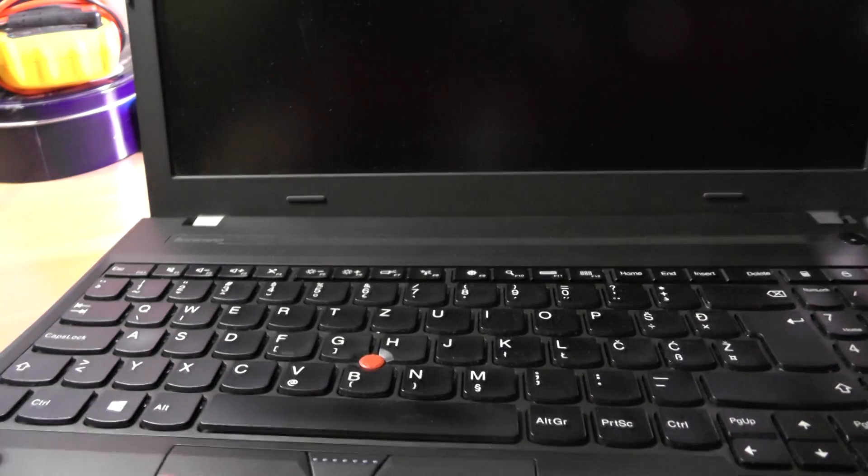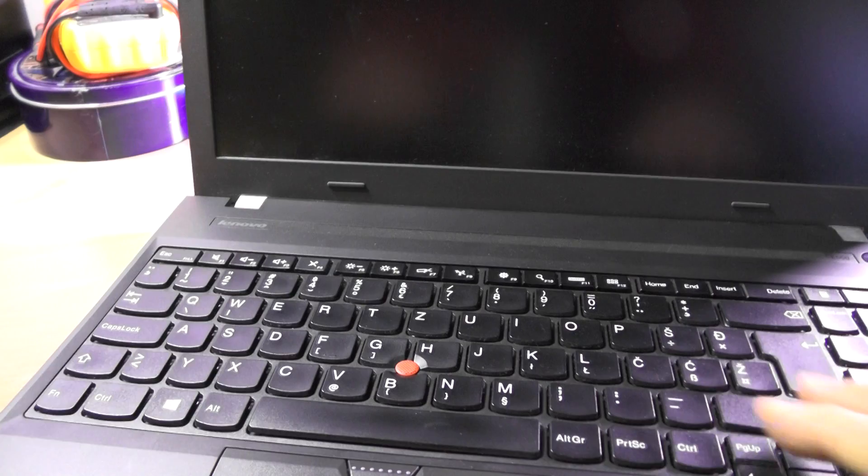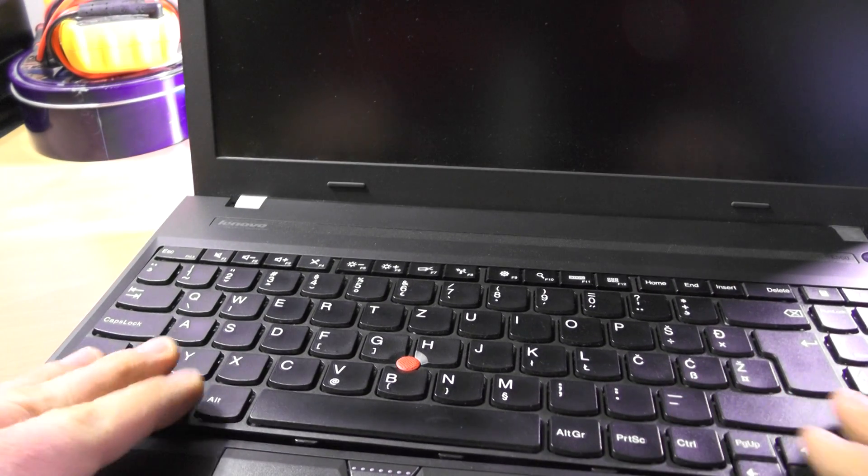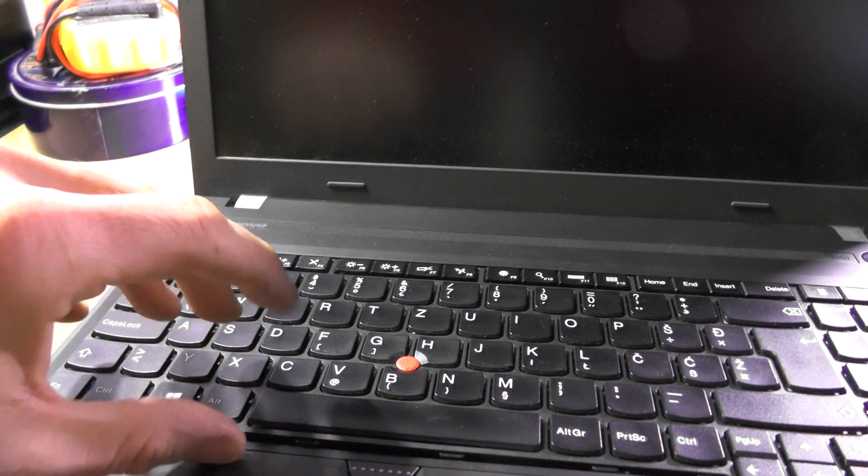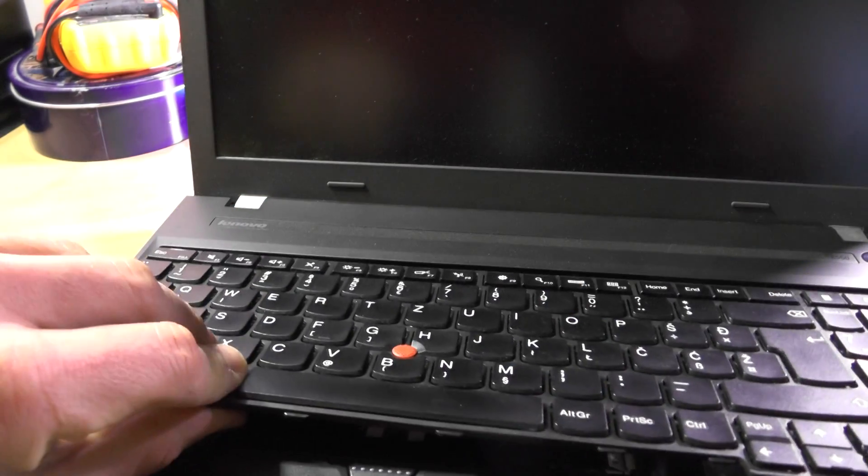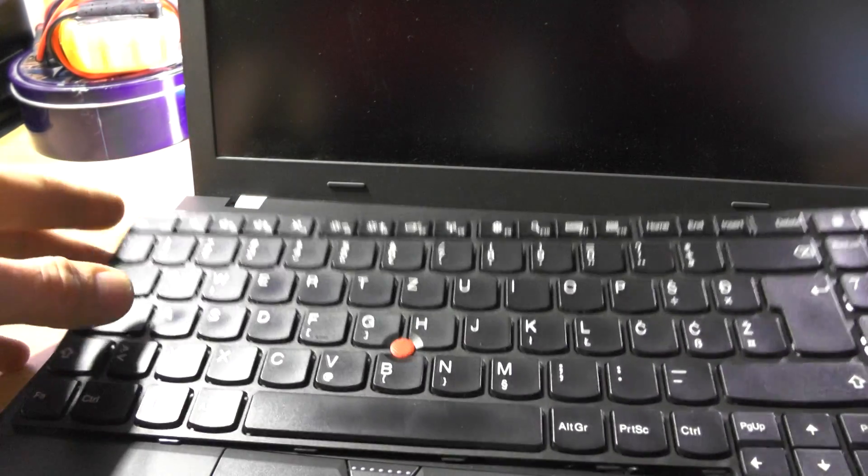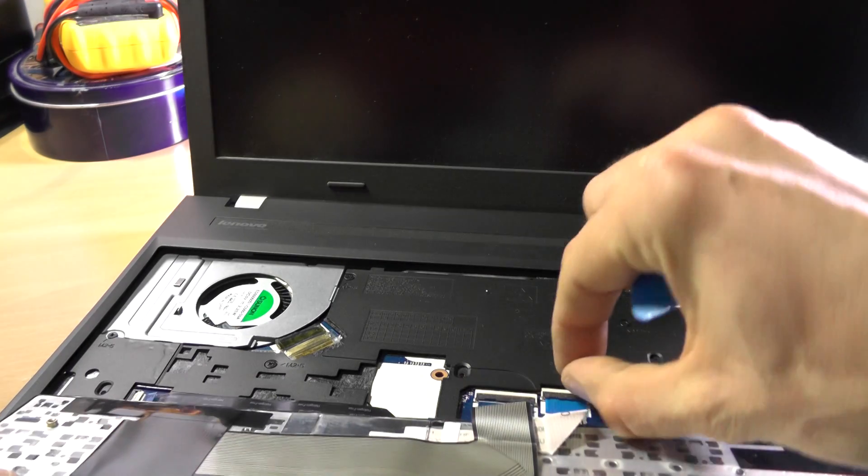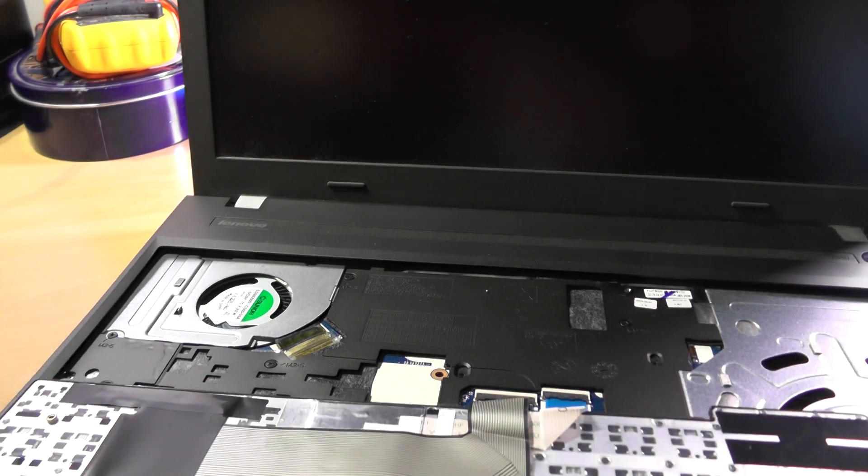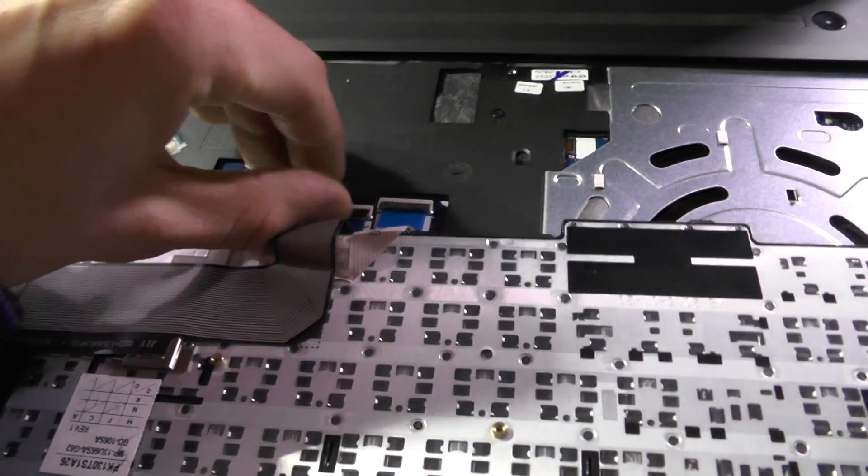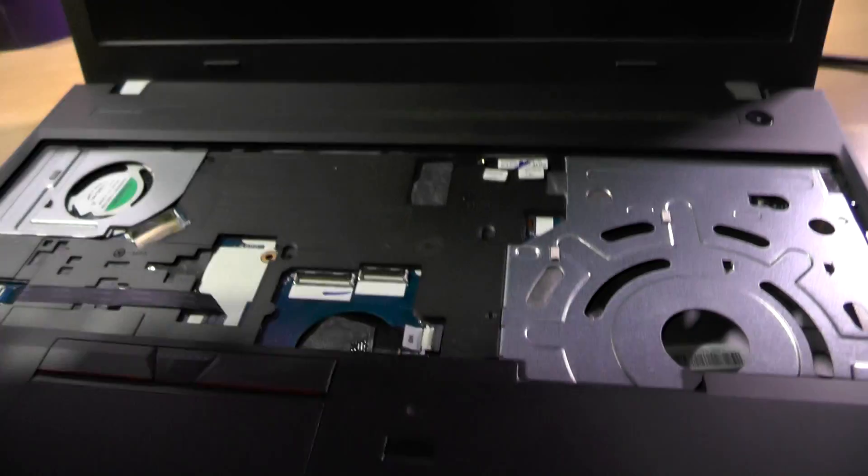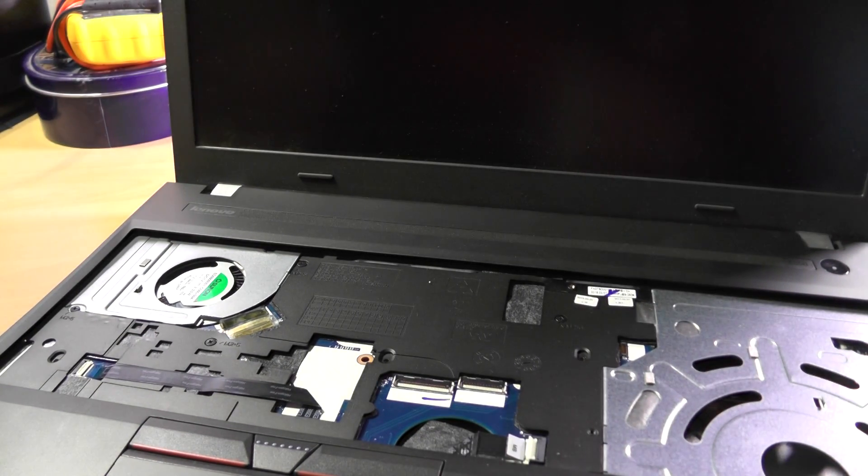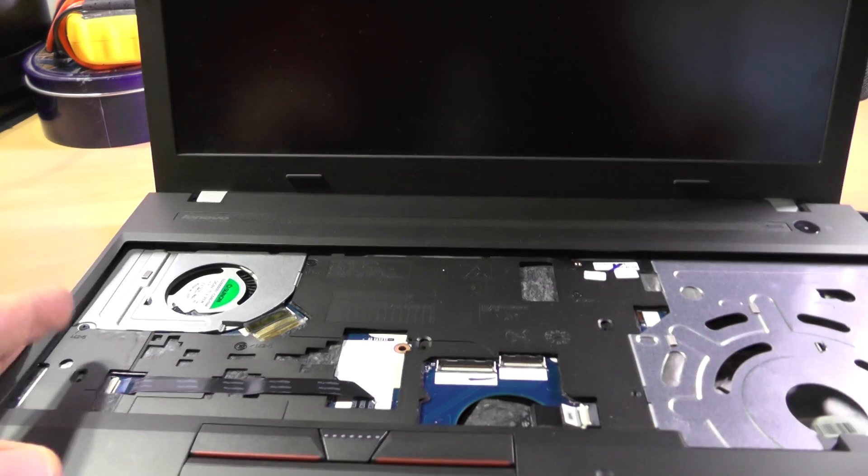Now what we need to do is push the keyboard inside, and now we can lift it off without using any brute force. And now we need to pull it, and to open we just lift these little things up and remove it. All righty, now there are a couple of screws as well.